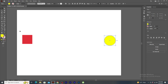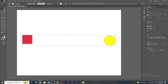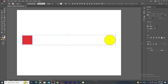Select both the shapes and you will notice that both the shapes are not aligned to each other. In the right hand corner out here, you will find the align panel. Just click on vertical align center. See how both the shapes are perfectly aligned to each other.